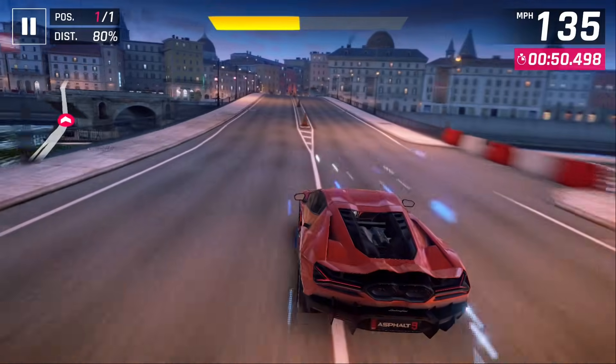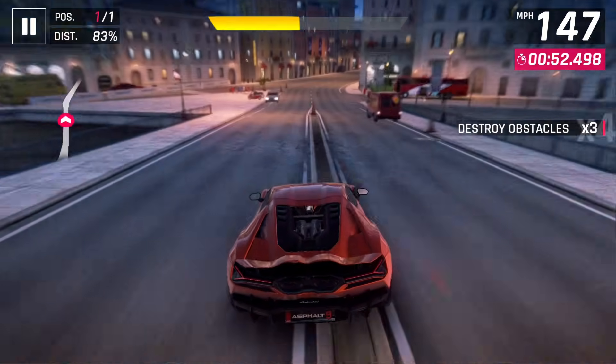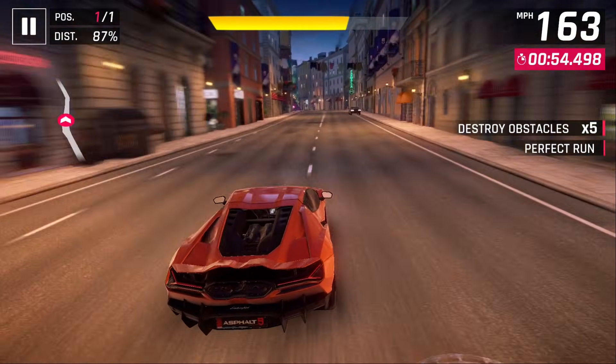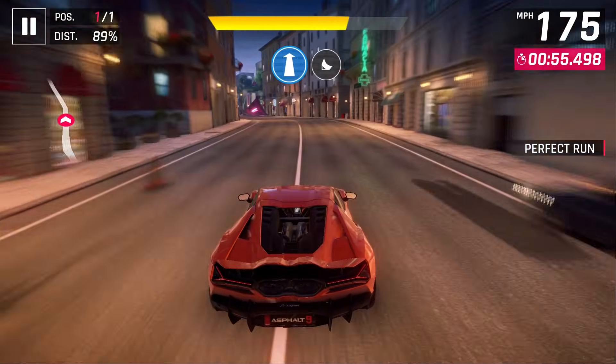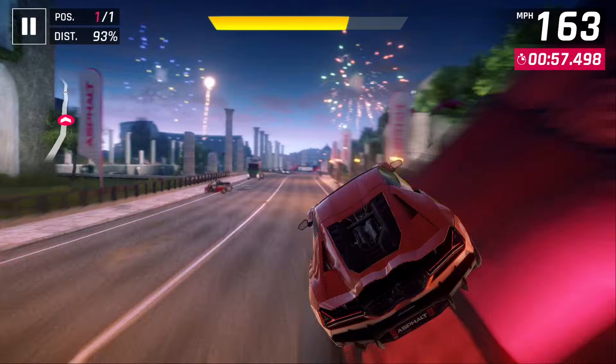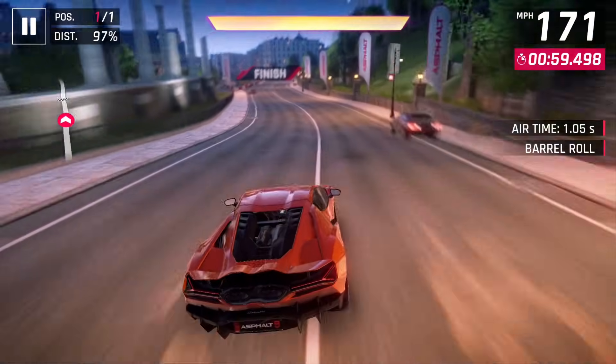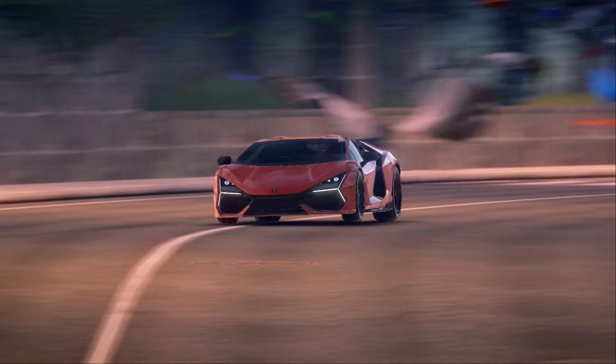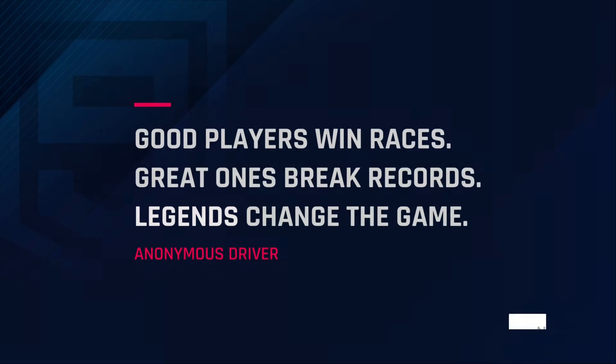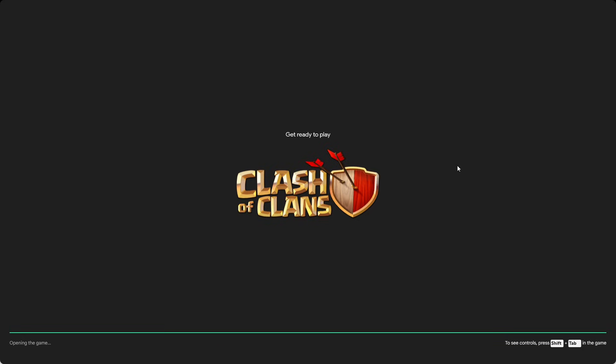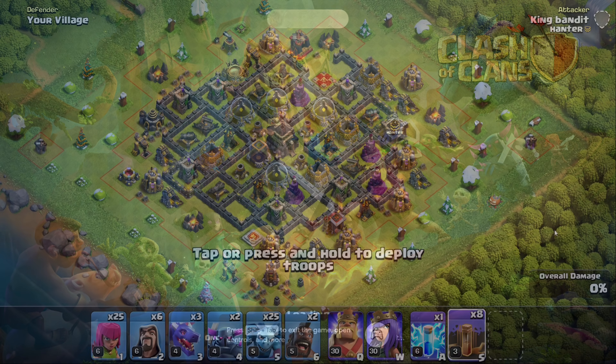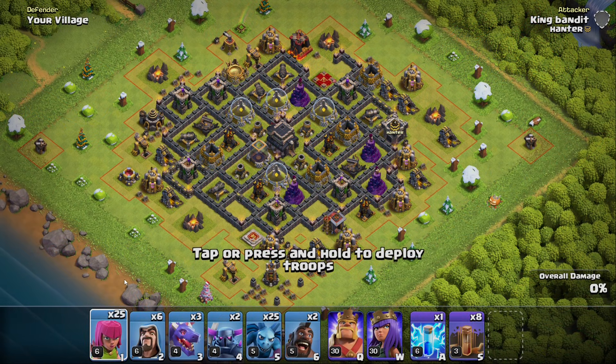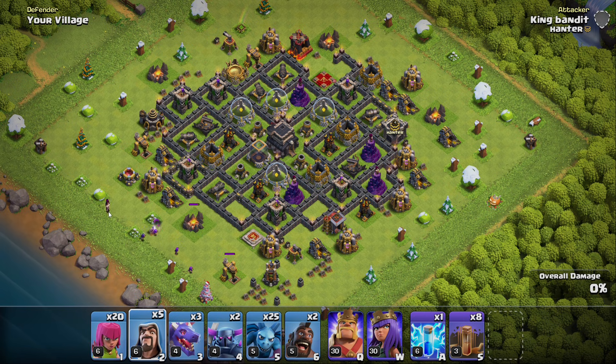I'm playing Asphalt 9 and I'm using an Xbox Series controller, and I did not have to set it up, it automatically works by default. Now let's jump into some Clash of Clans. This used to be one of my favorite mobile games by the way. Here I am playing Clash of Clans using my mouse and keyboard.